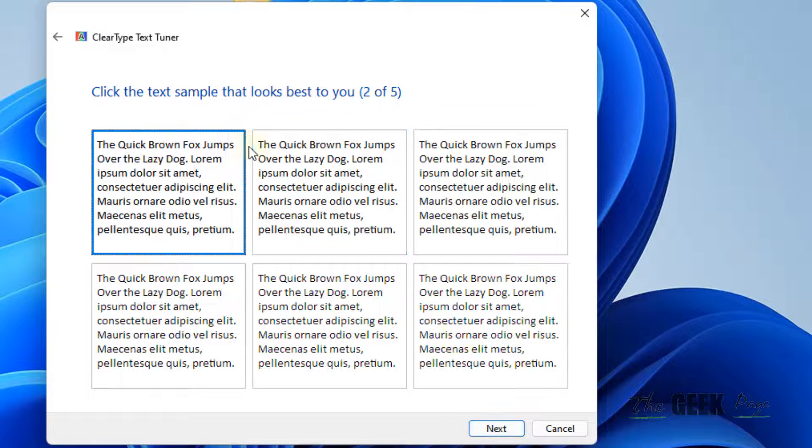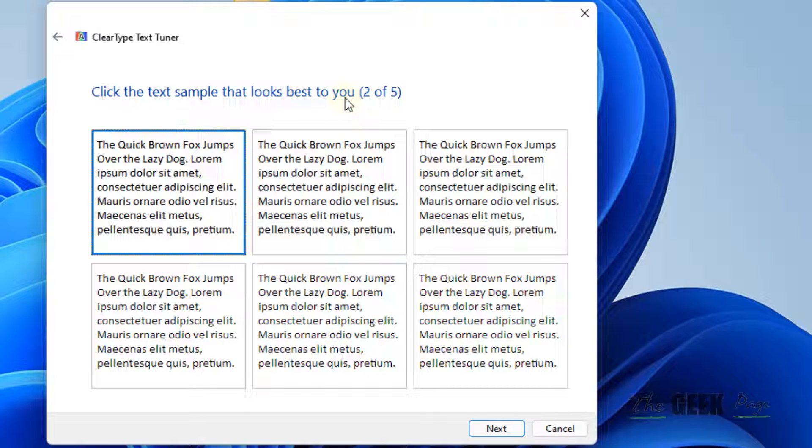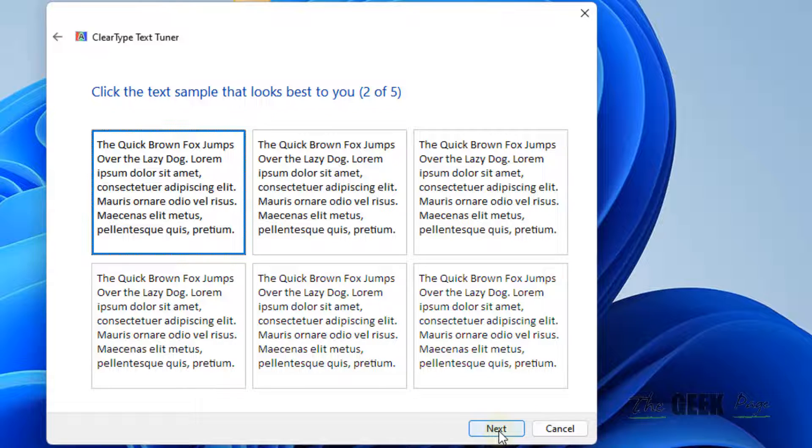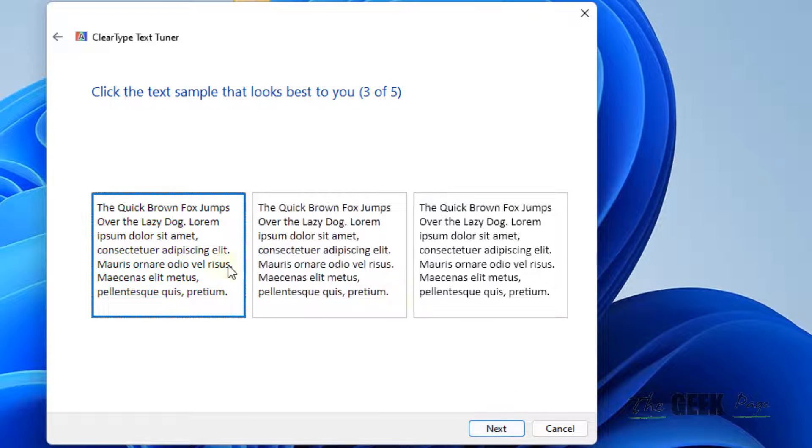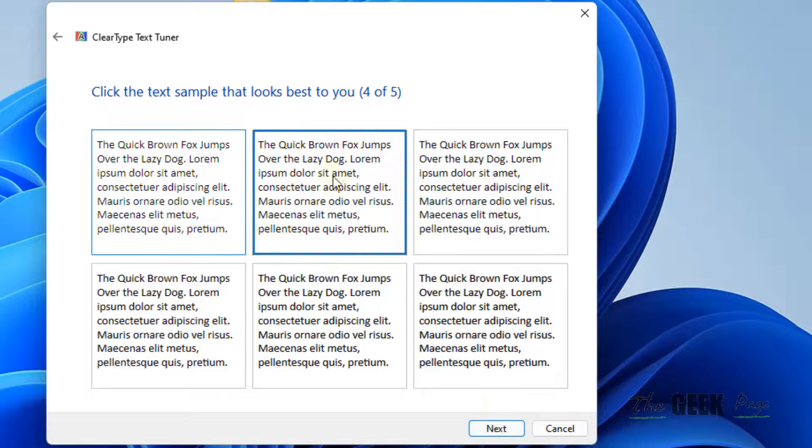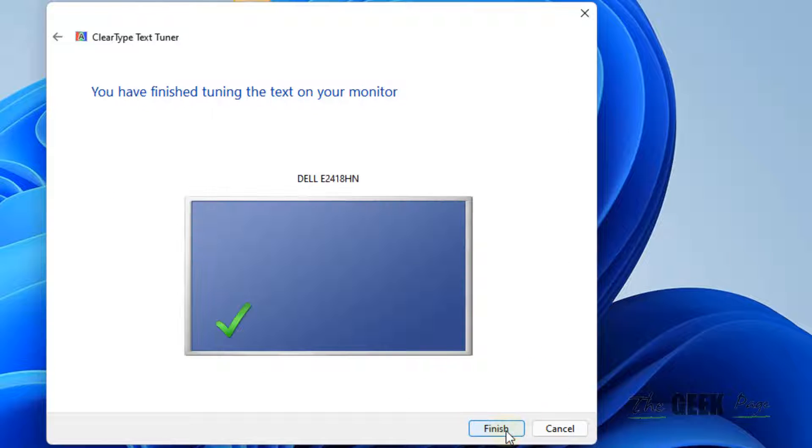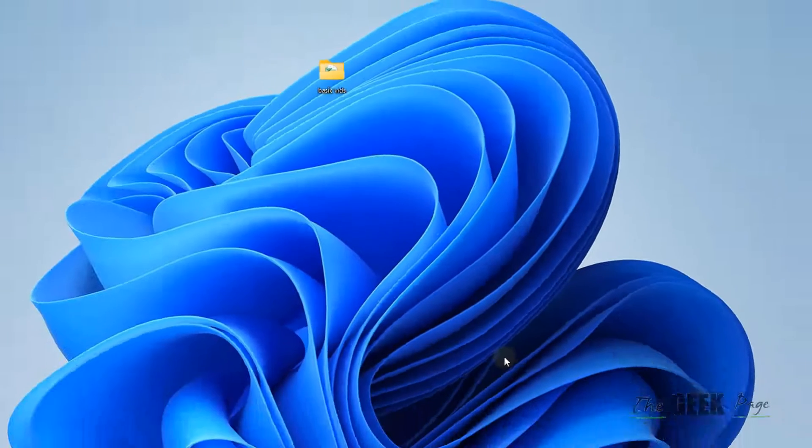Just try to choose one of the best resolution which appears best and not blurry to you. In this way, the Windows system will identify which is the best setting for you. Keep on clicking Next and choosing the best text. And finally, click on Finish.